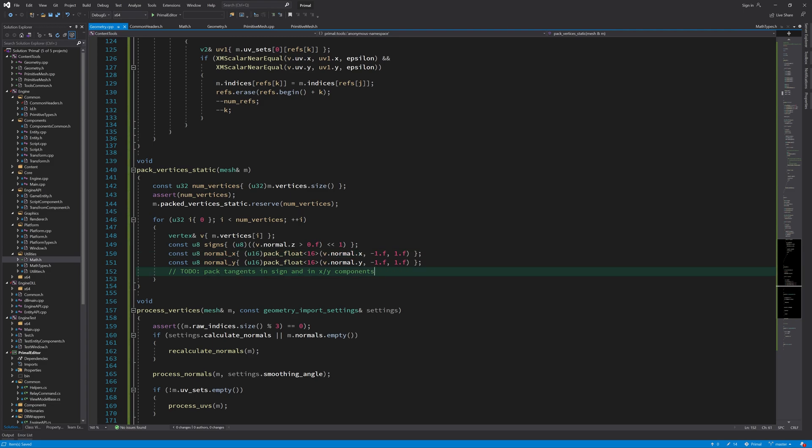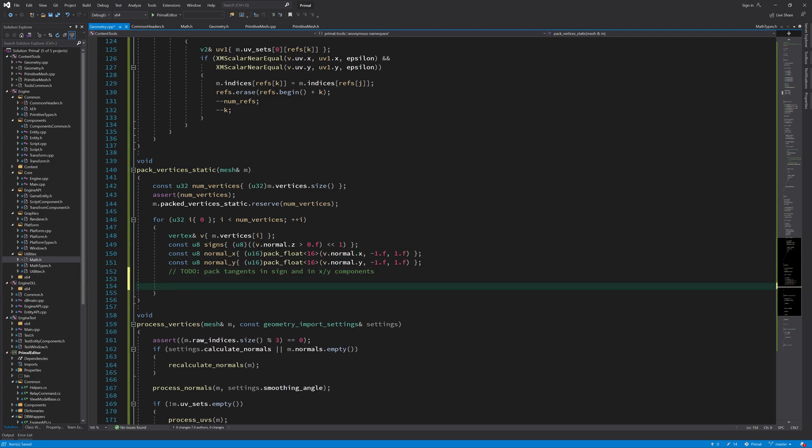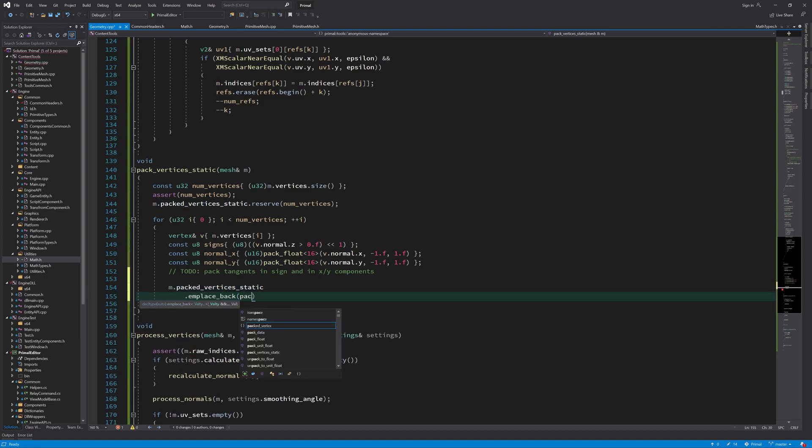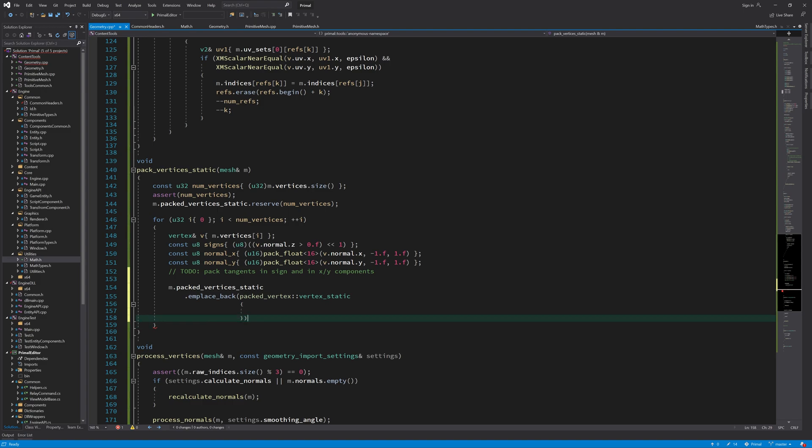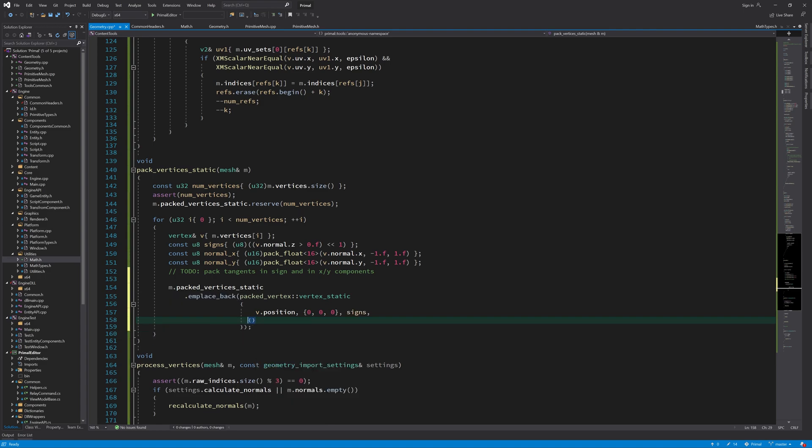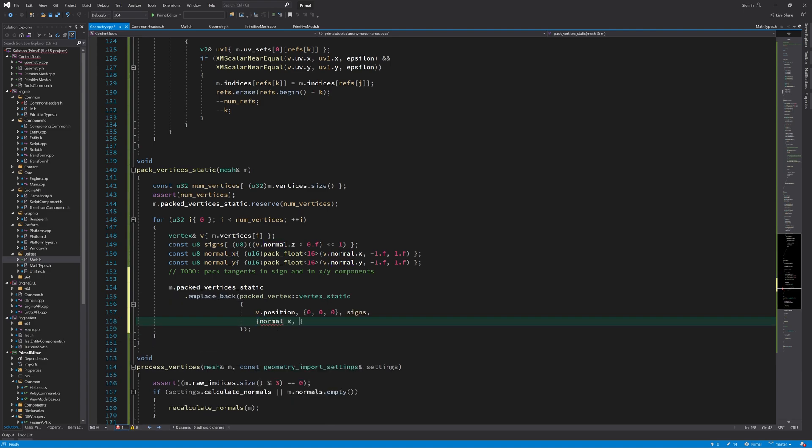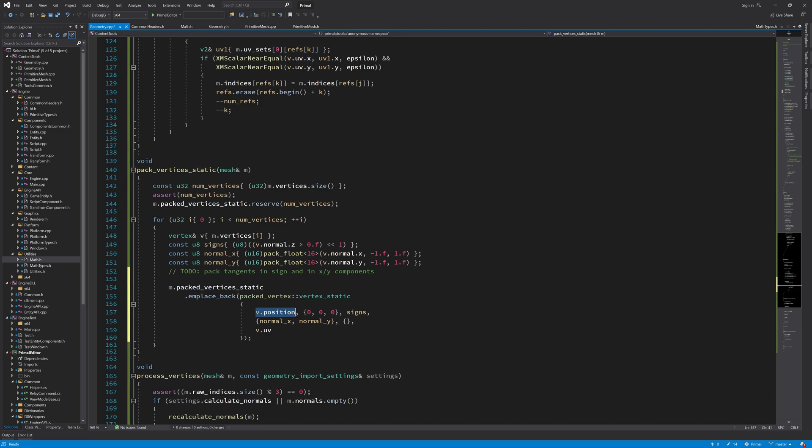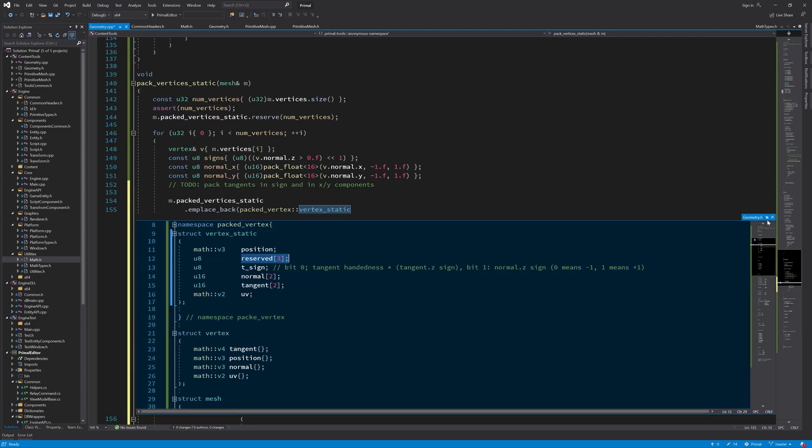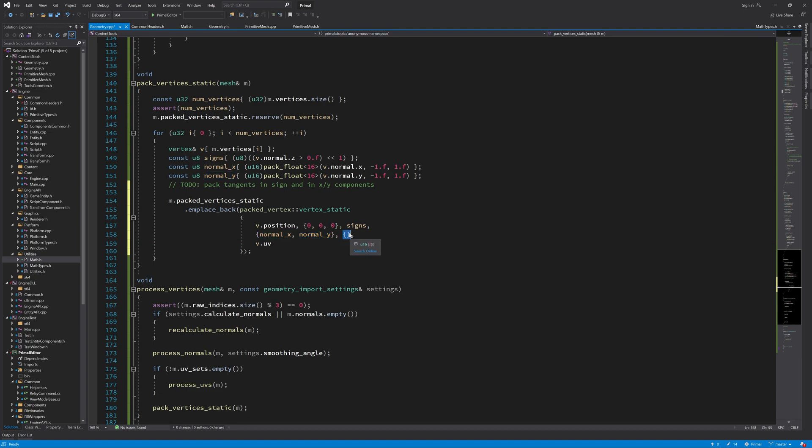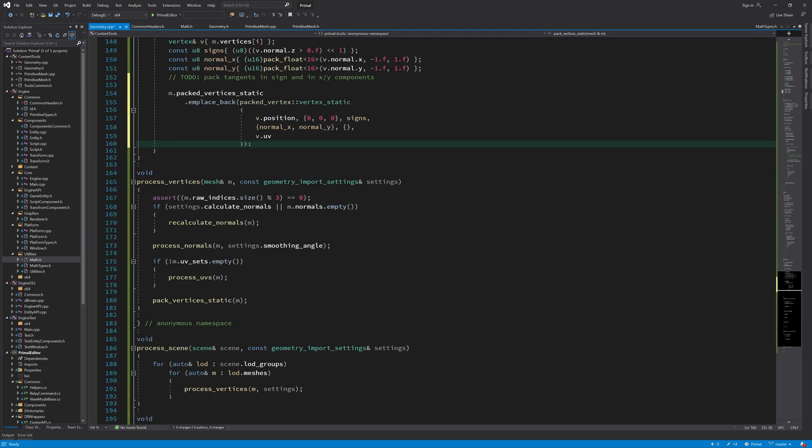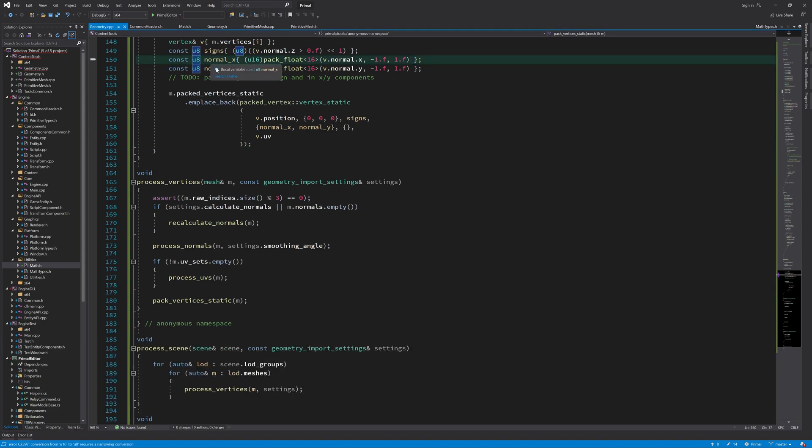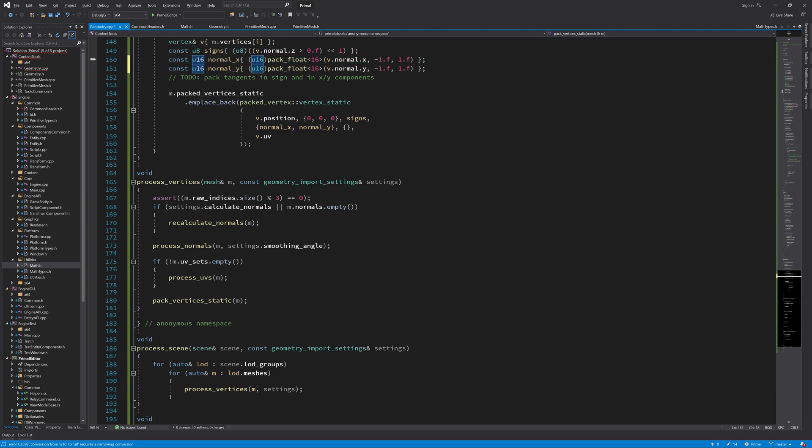Here we can right away copy the value of the position and an array of three bytes that we are not using in this vertex static. And then the signs and an array of two components, which contain the X component of the normal and the Y component of the normal. And then just an empty array for our tangents because we are not using those yet. And the value of the UV coordinates. Okay, I see I made a typo here. The normal components should be U16. So let me fix that here and then we are done.